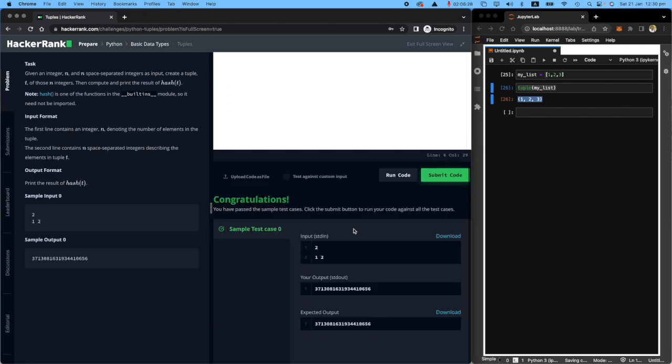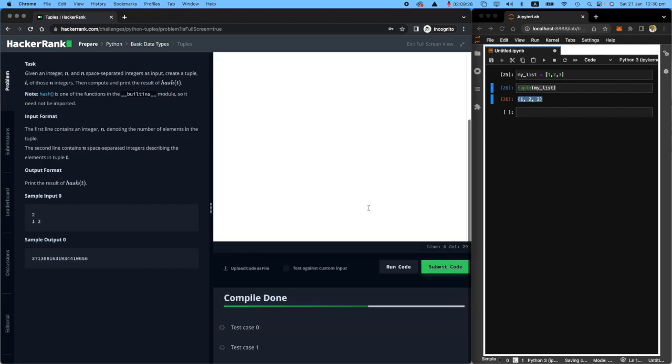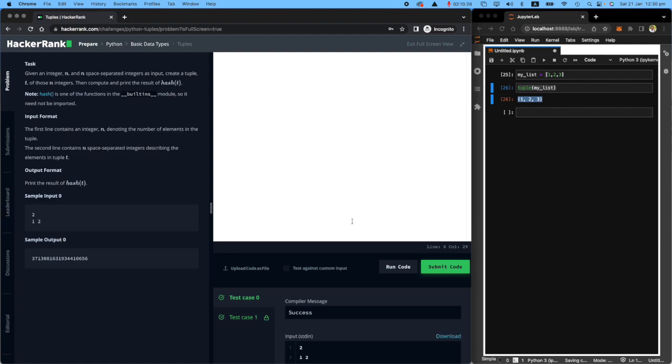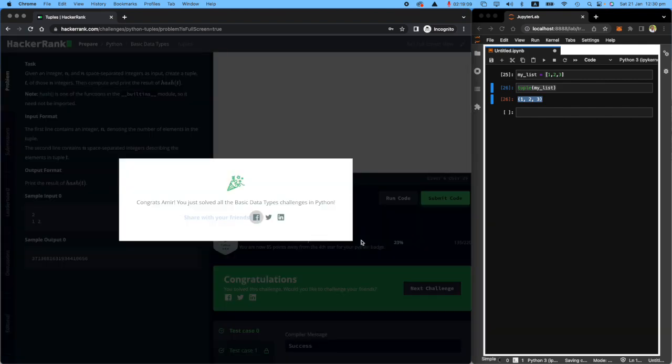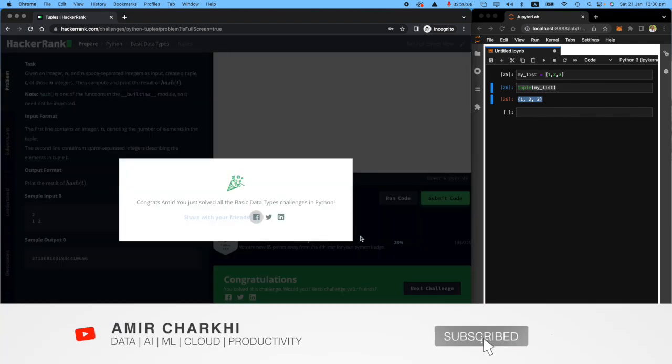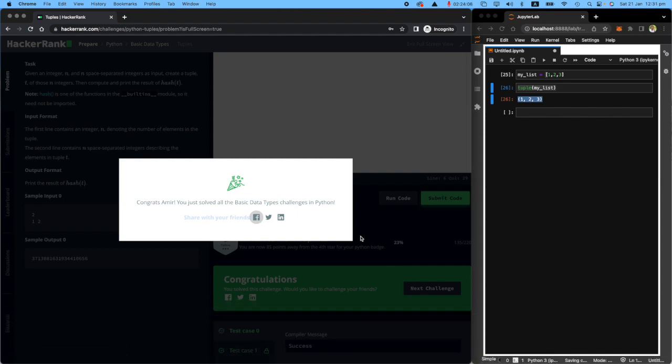Tada, submit it. Yep, it worked. Thanks a lot for watching this. If you have any questions, leave it down in the comments, like this video and subscribe to my channel. I have heaps coming on.